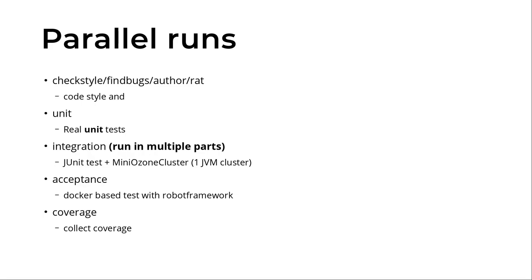What do we have? We have some code style check, FindBugs, Author, or RAT is a license check. We have real unit tests. We have integration tests, which is a JUnit test, but it uses a mini Ozone cluster.